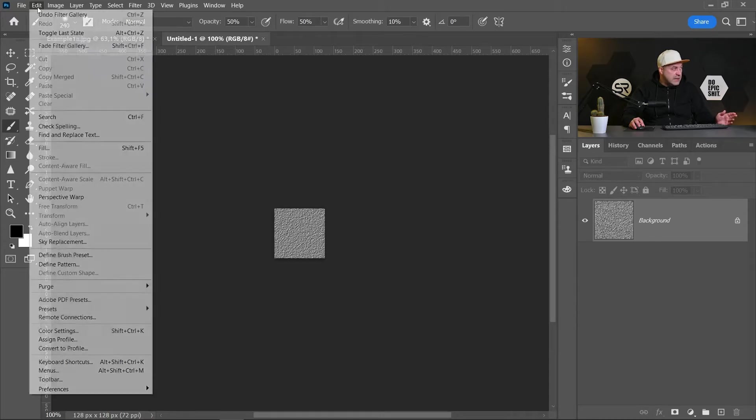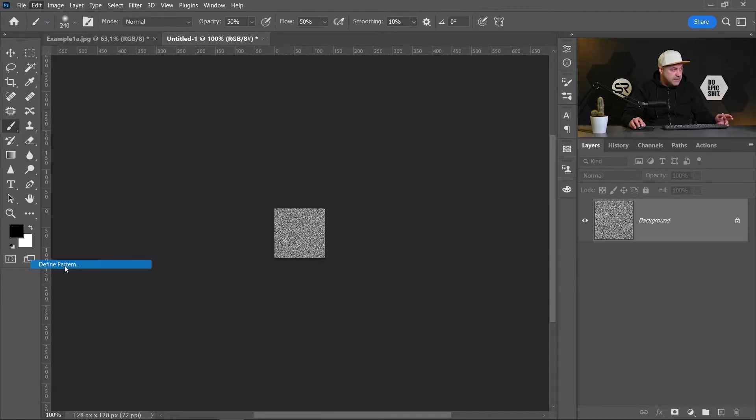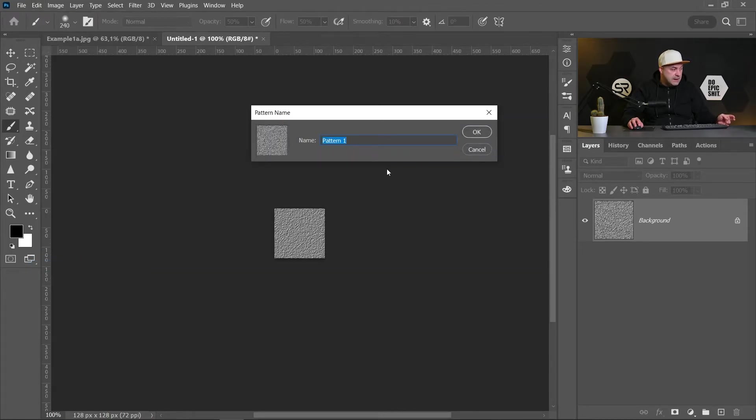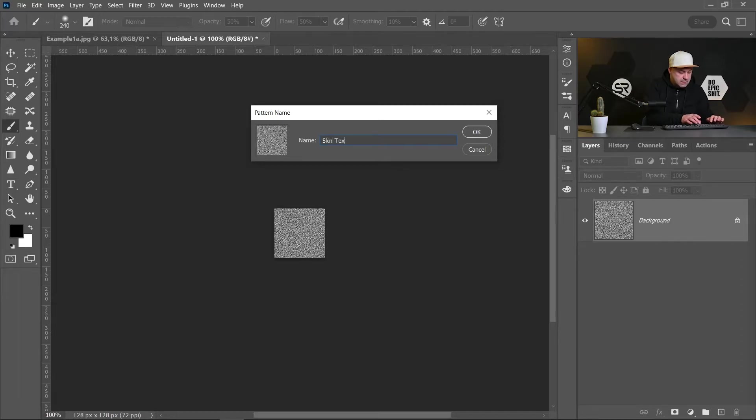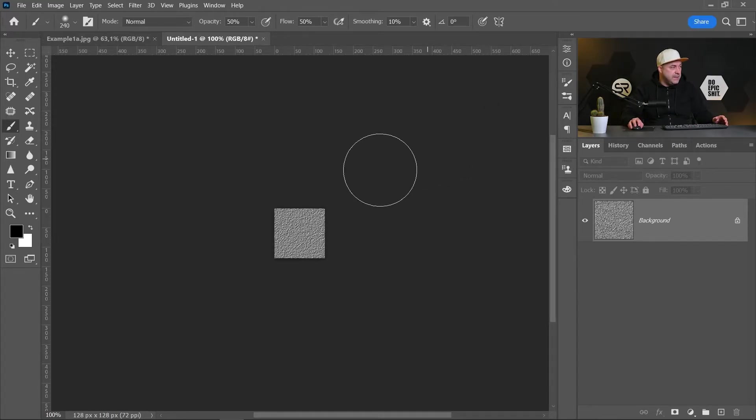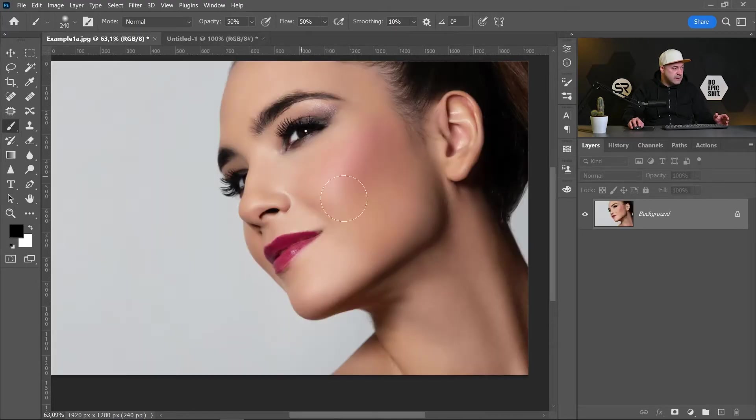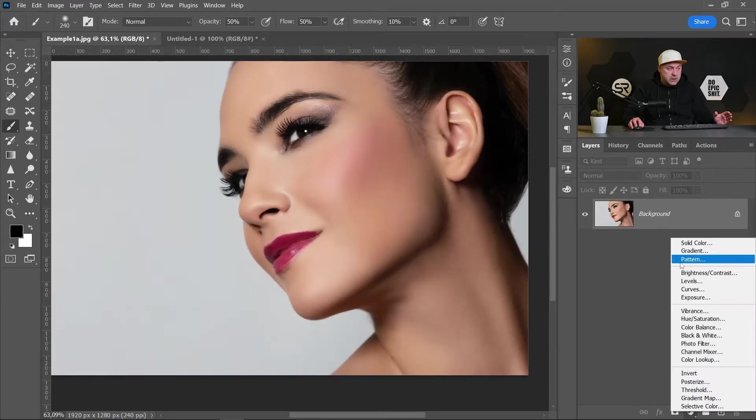Now I have the texture. Let's define a pattern from this document. Go to Edit, Define Pattern, and name it Skin Texture Top Left. Click OK.